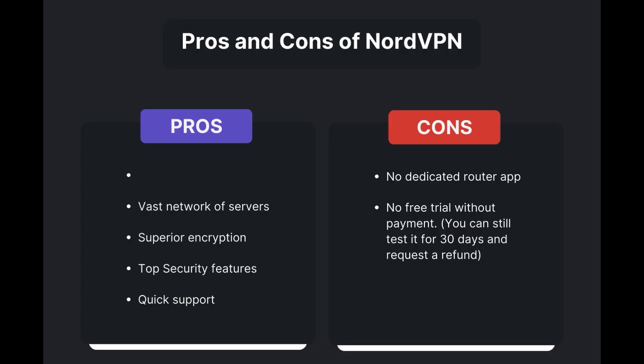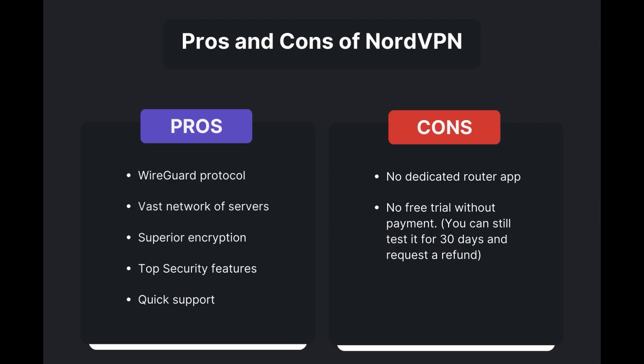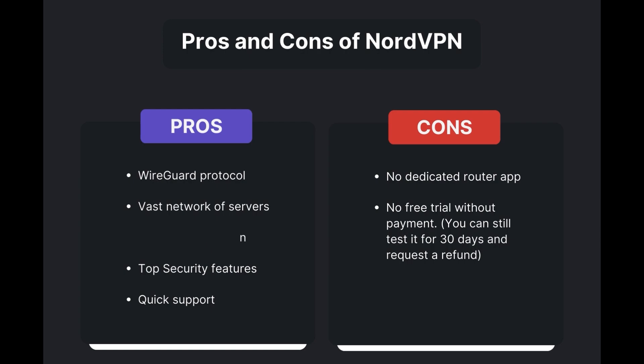Benefits of using NordVPN with Viasat include swift and stable connections via the WireGuard protocol, an extensive server network for global access, top-notch encryption and security measures, and 24/7 customer support.